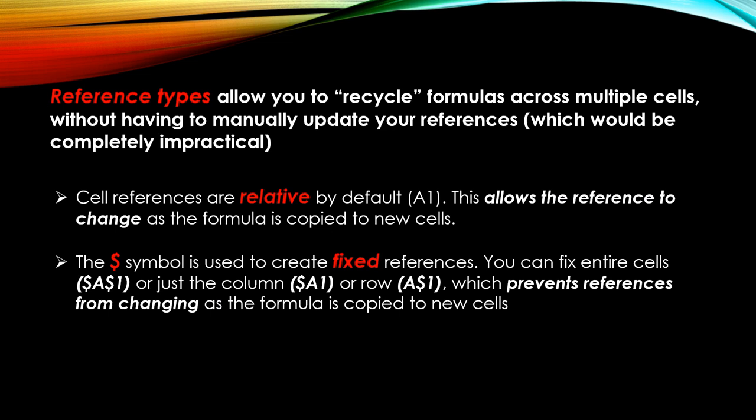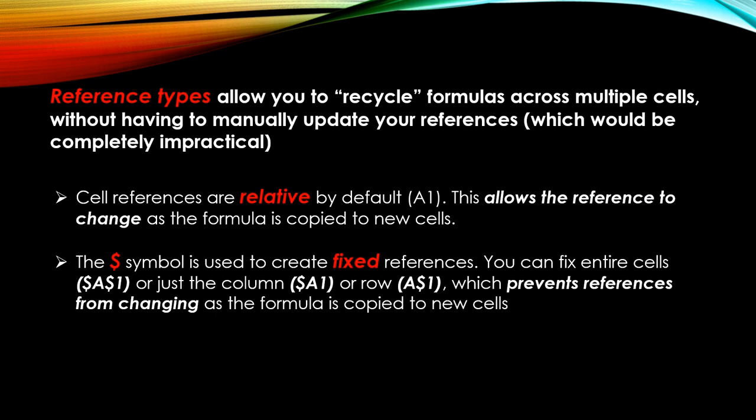In this case, you may see A and the row reference, in this case one. Or you can fix just a portion of a reference like just the column or just the row. And what this does is prevent those references from changing as a formula is copied to a new cell. In other words, it locks in that reference or that piece of a reference and prevents it from sliding with the formula.